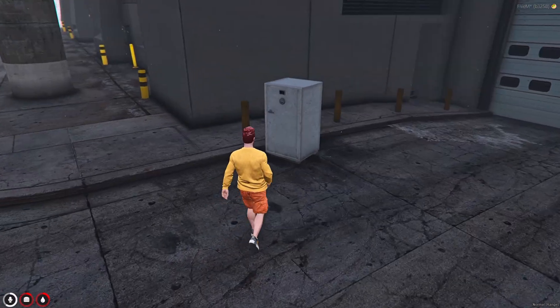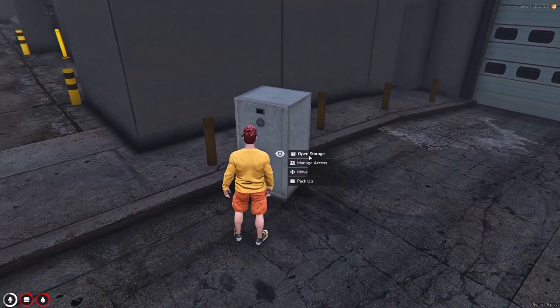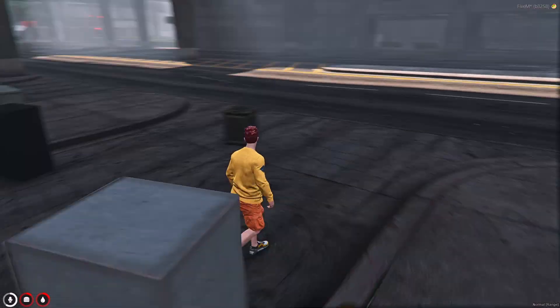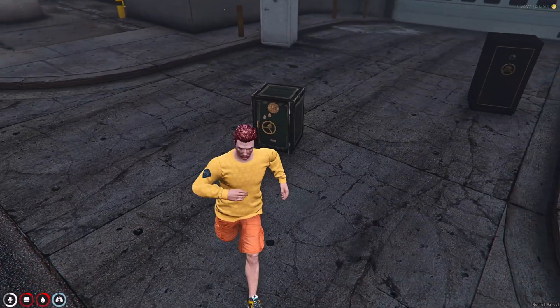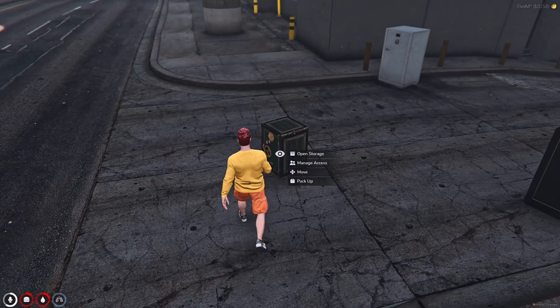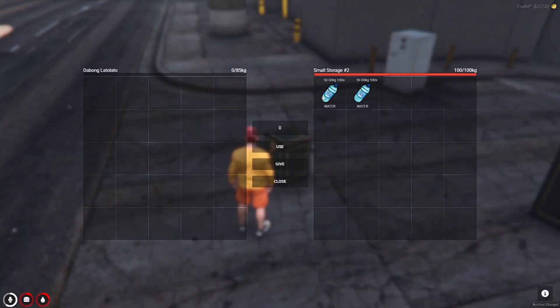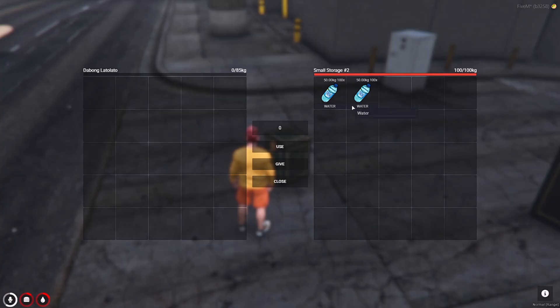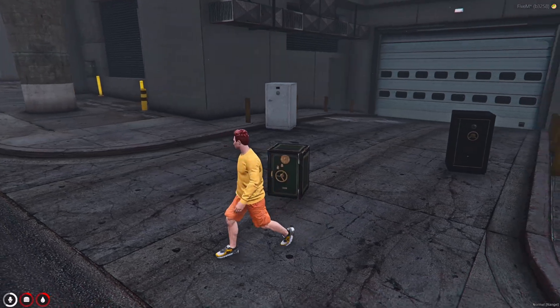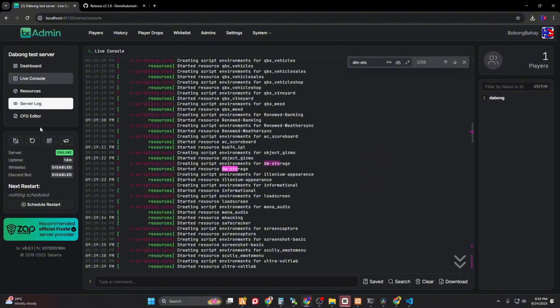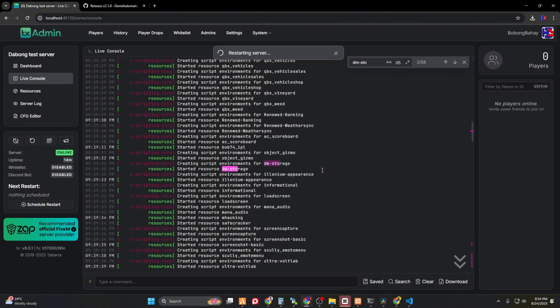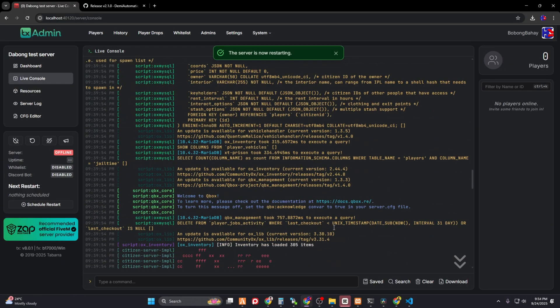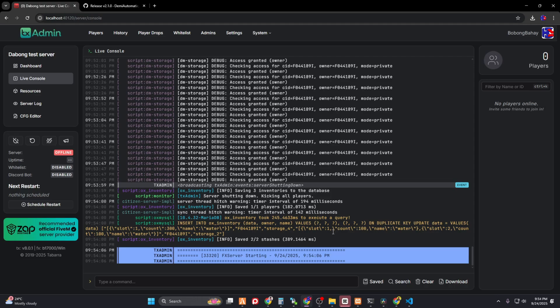The problem is, when you store something like this one, we have to open the inventory. There is an item here. Let's try to restart the server. Let's see if it will remain in the same location. If it will, then it's good. If not, then it's not good.